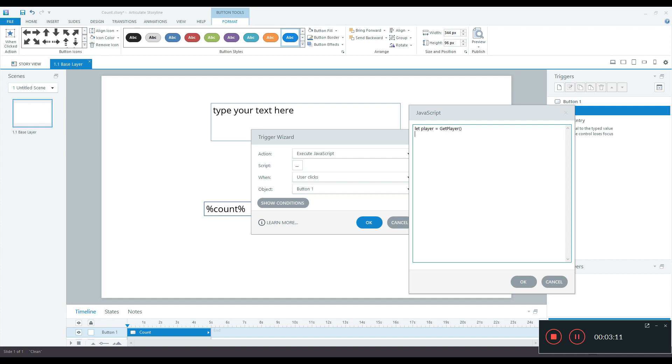Now I have the player object in this player variable so let me extract the variables from this player object. So I will use another variable say let text1 is equal to player dot get var and I will type in single quotes the variable I need to extract which we defined as text. So now text1 is containing the text reference or the text variable.